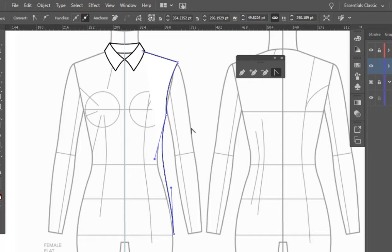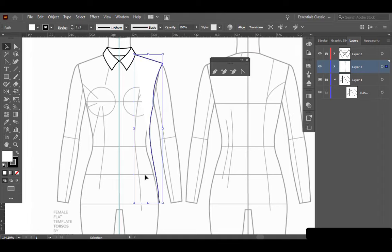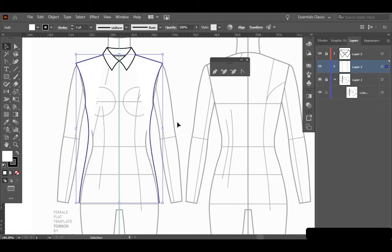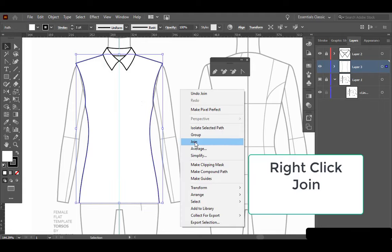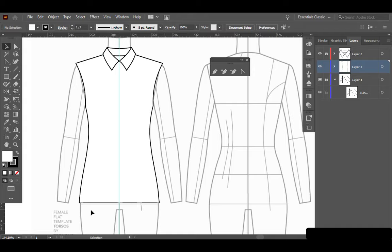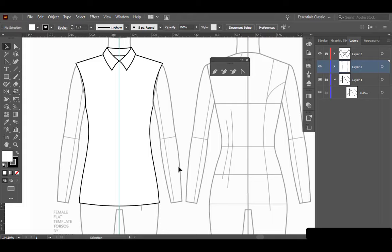Let's go back to the black arrow. Select this shape, O to reflect, Alt or Option click on the center guide, vertical, copy. Back to the black arrow — select both sides, right-click Join, right-click Join. The bodice is almost done now. All we need to do is curve the bottom so we have a little smile going down there too. With the Anchor Point Tool, click and drag straight down on the center at the bottom hem so we get a little smile. That takes care of the bodice.